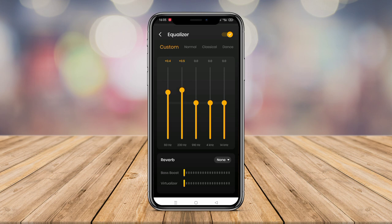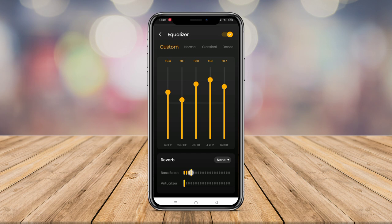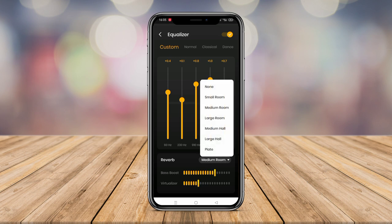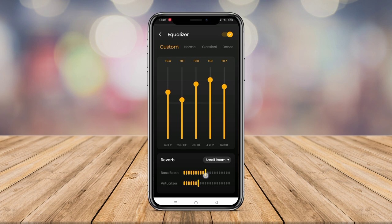Overall, Music Player MP3 Player is a great app supported by various features that help enhance the user's music playback experience. Those are the three best music player apps for Android that you can use. Each app has its own strengths and weaknesses, but all of them can fulfill your music player needs quite well. If we have to recommend one, we would recommend Power Amp Music Player. See you next time!